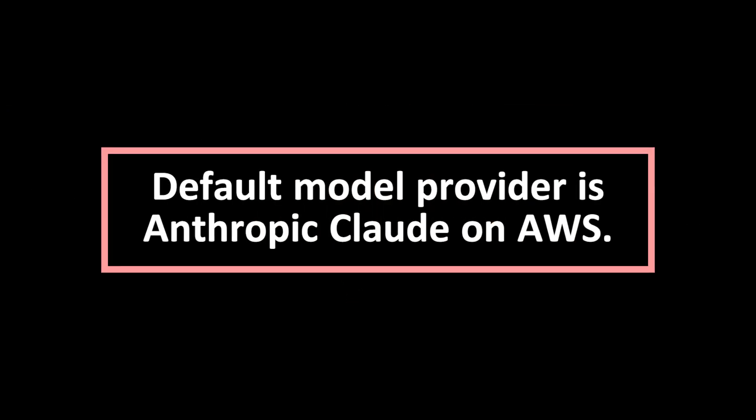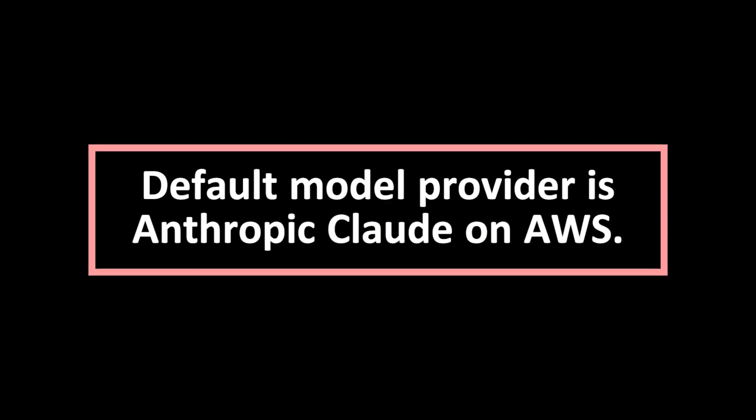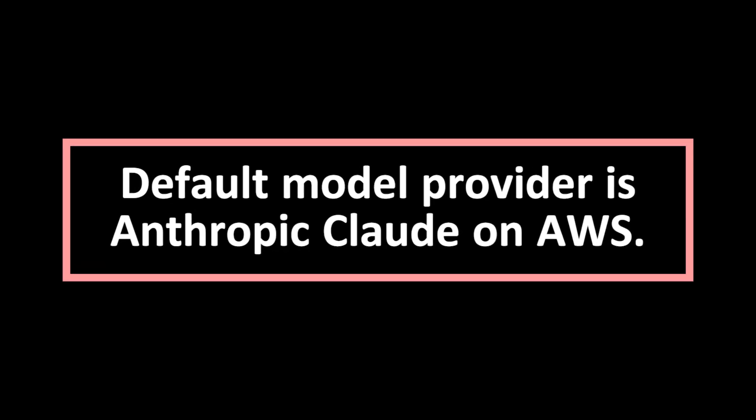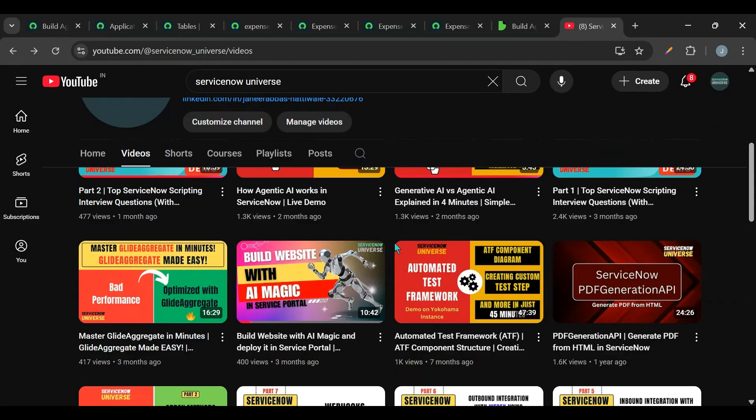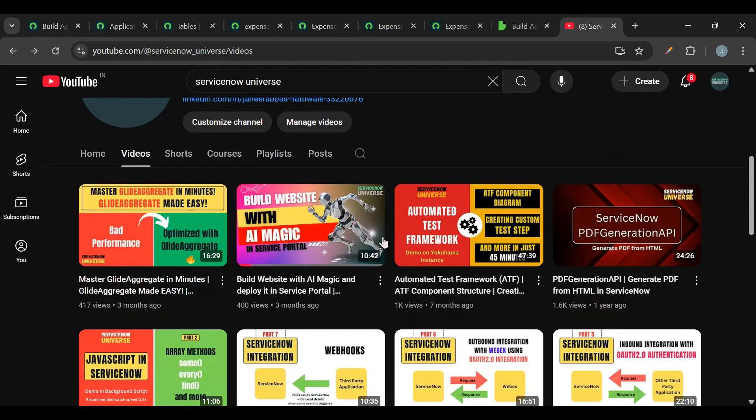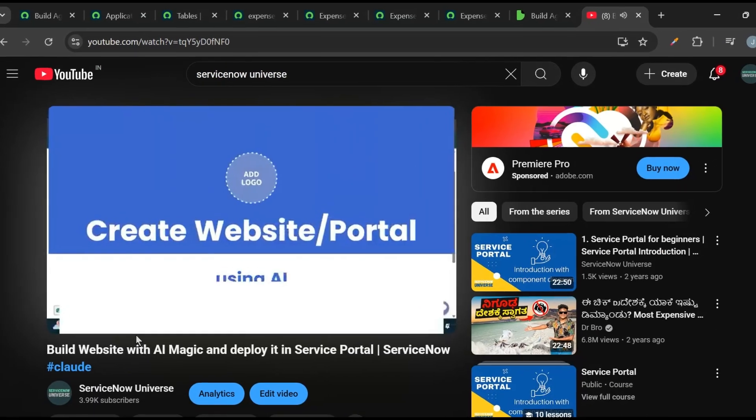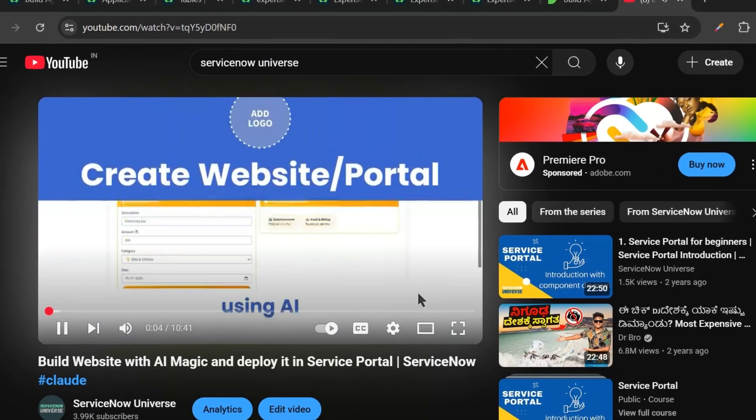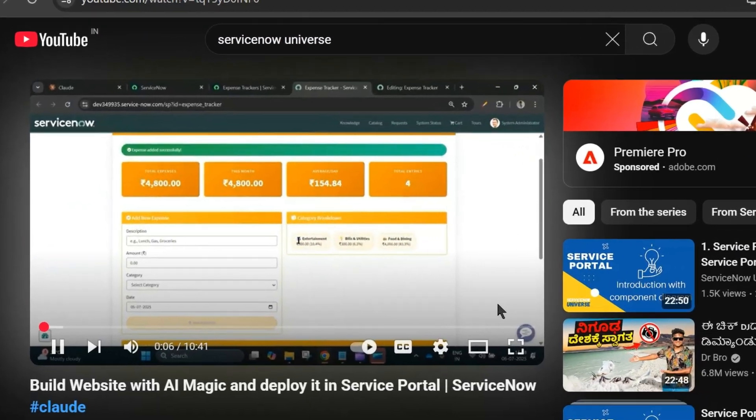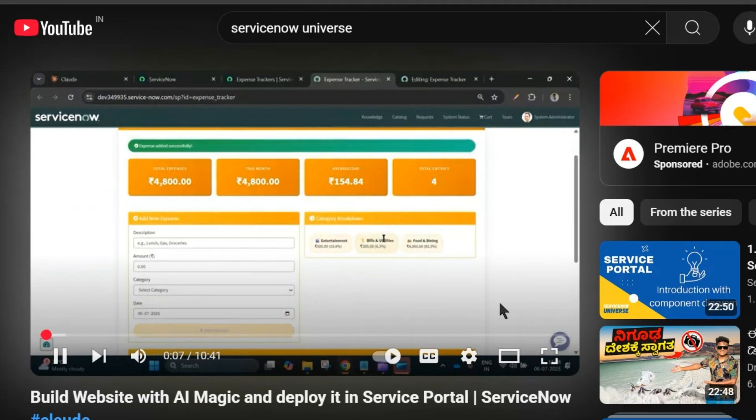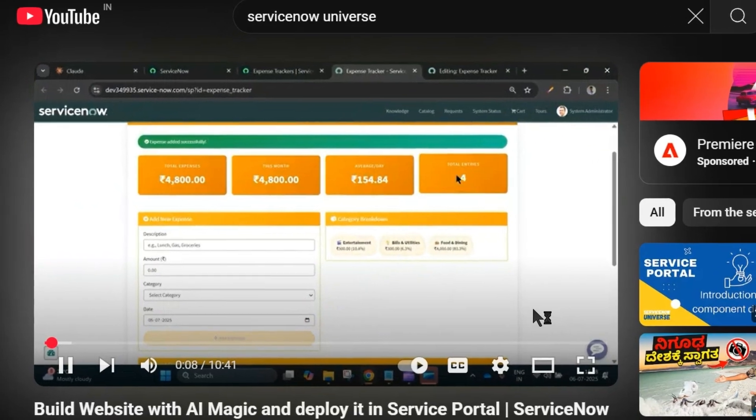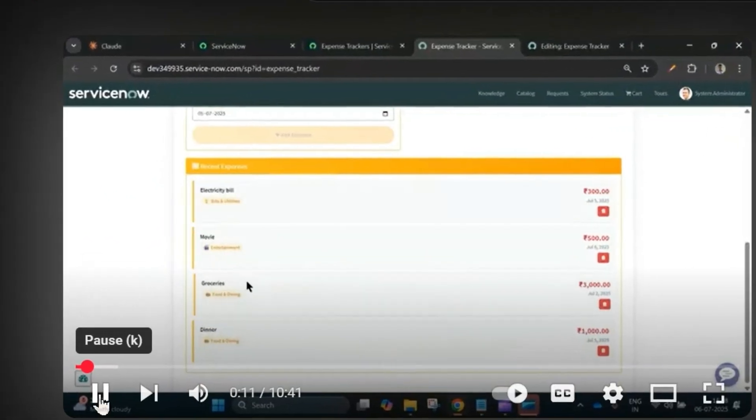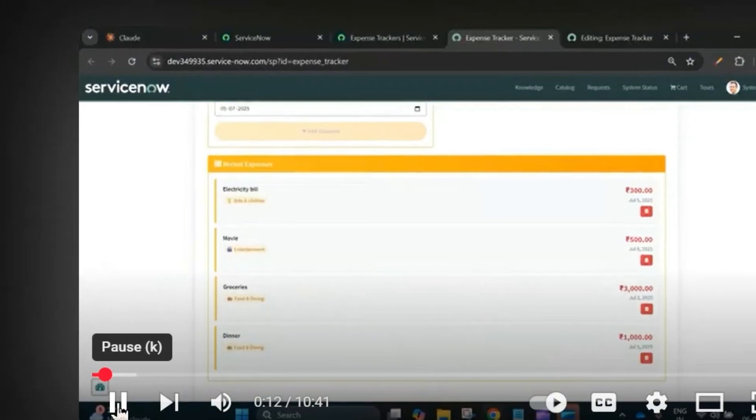The default model provider for this Build Agent is Anthropic Claude on AWS. I have already created a video where I used Claude to create the expense tracker in Service Portal. Today also we'll create an expense tracker application using Build Agent. In the backend, Claude is used, so let's see the difference.